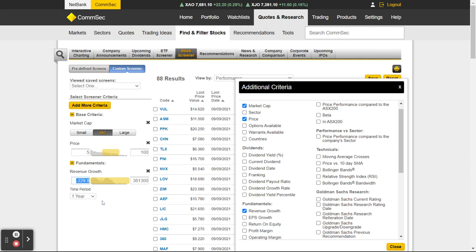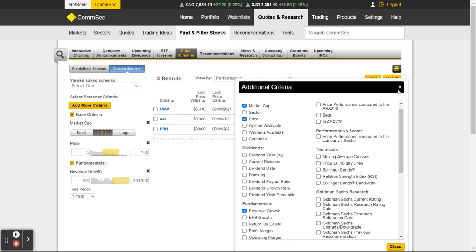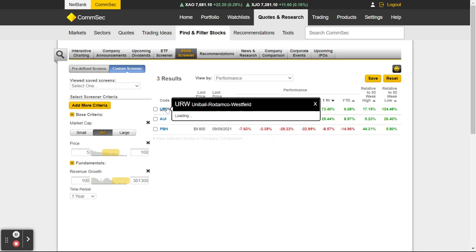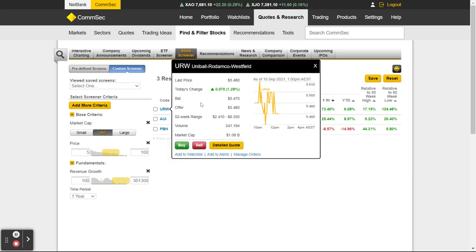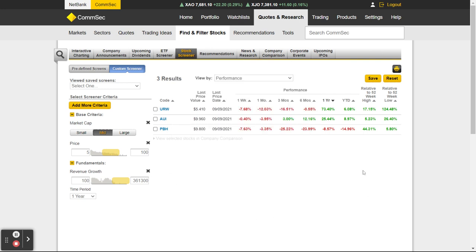A business is always going to do better if their revenue is doing better, so let's put revenue growth up to — making this up — let's say 100. You can see we've now got URW — Unibail — at $1.29, up 73 percent over the year. So depending on what criteria is important to you, it's just the way you can filter more until you get to your list of stocks for a deeper dive. The next tab along is Recommendations.